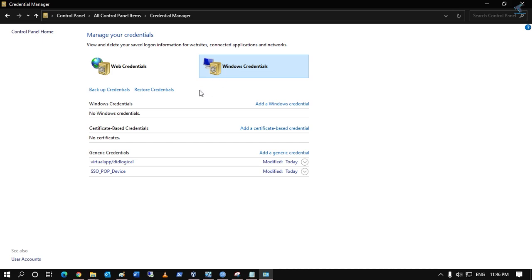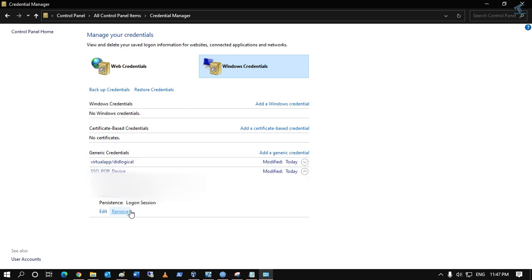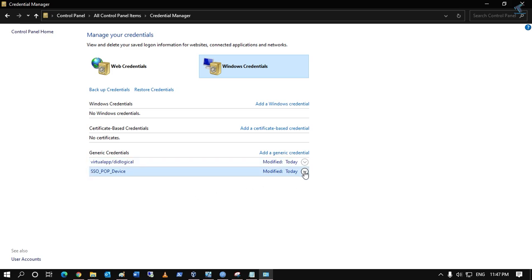Here, if you find any Outlook credential, you have to remove it. As of now, I'm not getting any Outlook credential over there, so I will just close or minimize this window.